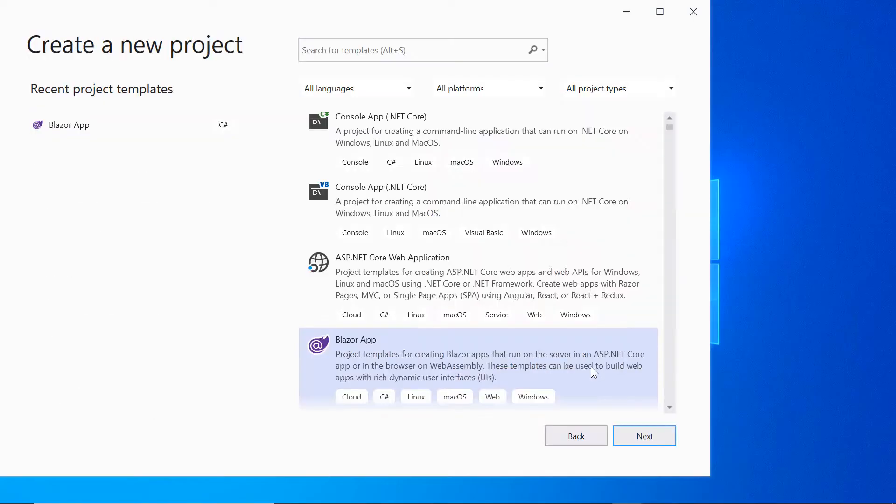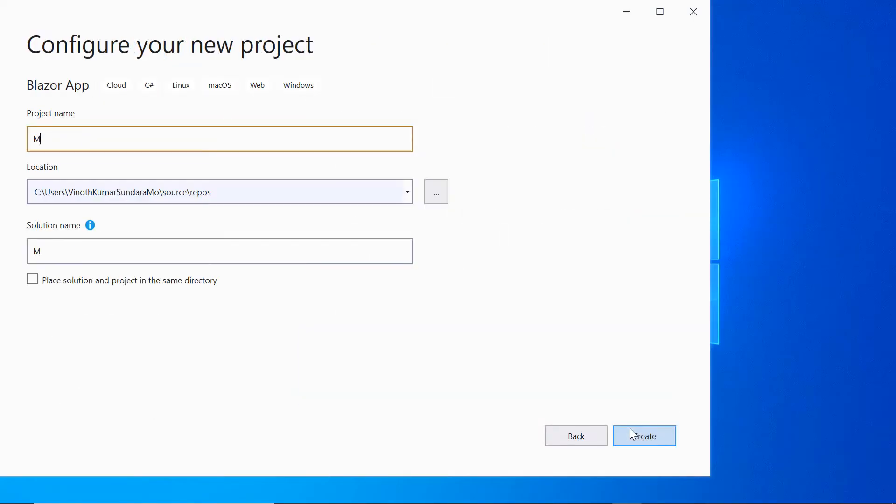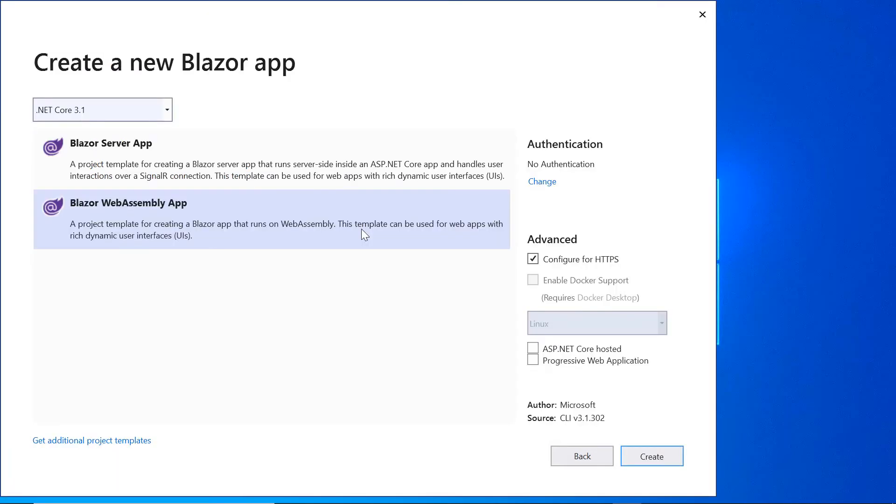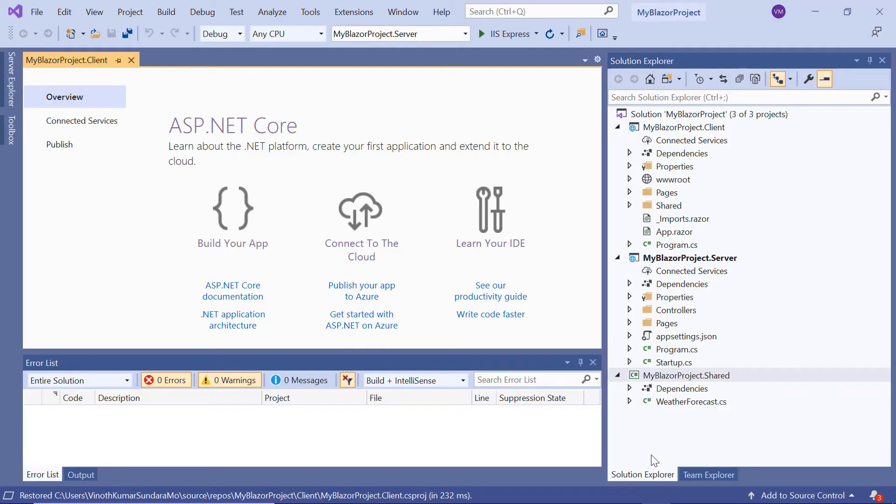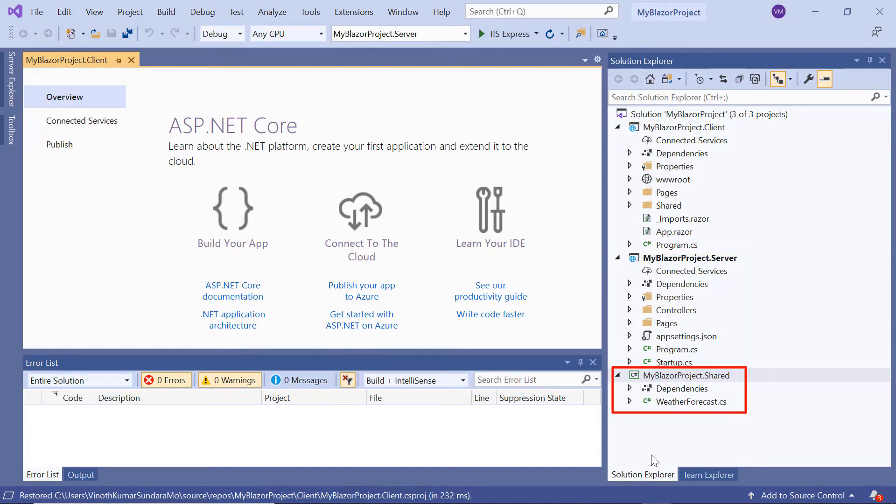First, I need to create a Blazor WebAssembly app using Visual Studio 2019 with the .NET Core hosted application option. Once the application is created, you will notice that it contains three projects: Client, Server, and Shared.